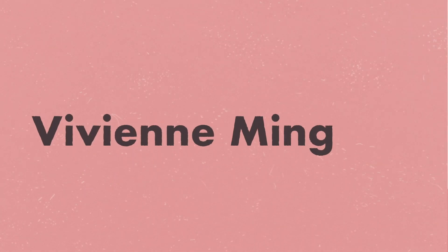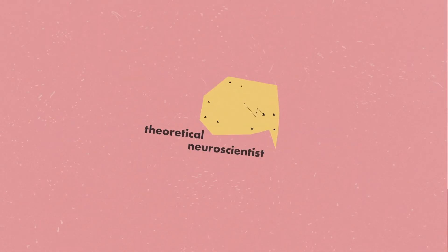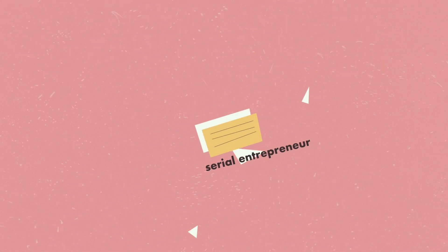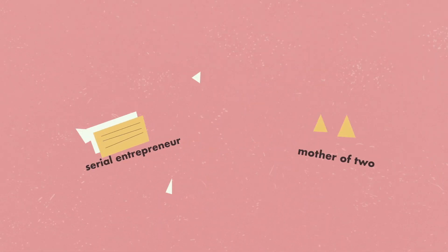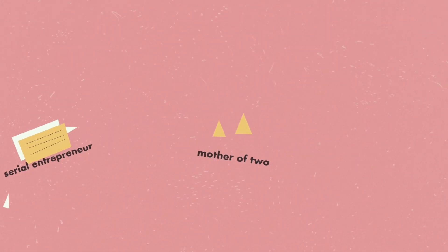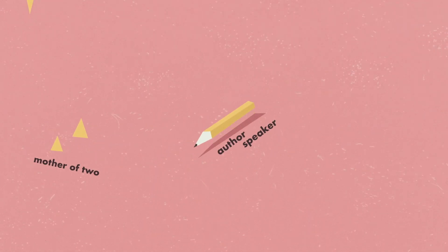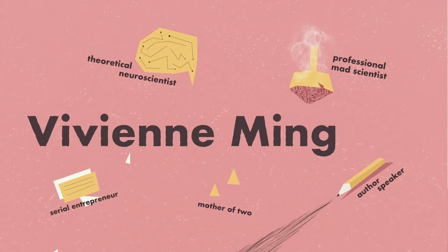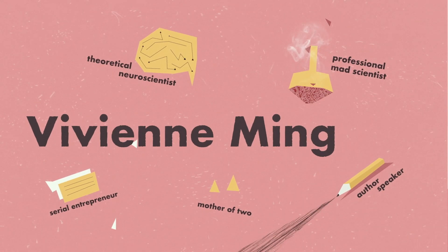I'm Vivian Ming, theoretical neuroscientist, serial entrepreneur, mother of two, author, speaker, and professional mad scientist.